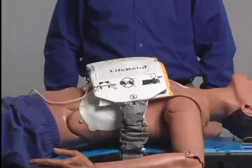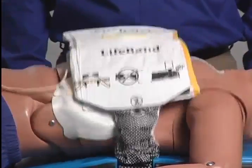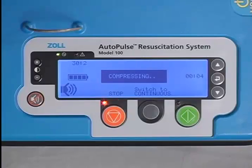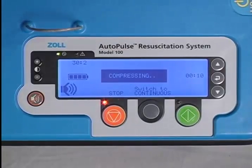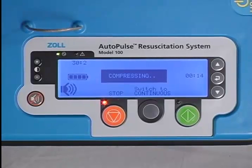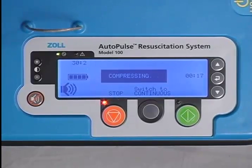In keeping with current AHA and ERC guidelines, the Autopulse is pre-programmed to a default 30 to 2 compression to ventilation ratio. It performs 30 compressions, followed by a 3-second pause to deliver 2 ventilations. There are 3 audible tones that sound during the 28th, 29th, and 30th compressions to give the person performing the ventilations adequate notice that it will soon be time to ventilate.